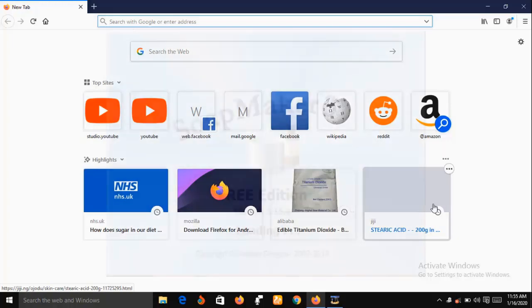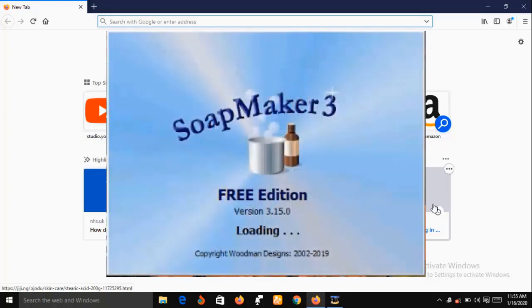SoapMaker 3 is also good for even non-soap makers. For example, if you are making lotion, you can use SoapMaker 3 to calculate the amount of recipe that you need for your lotion.